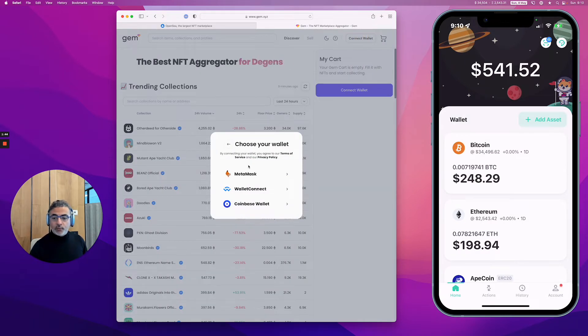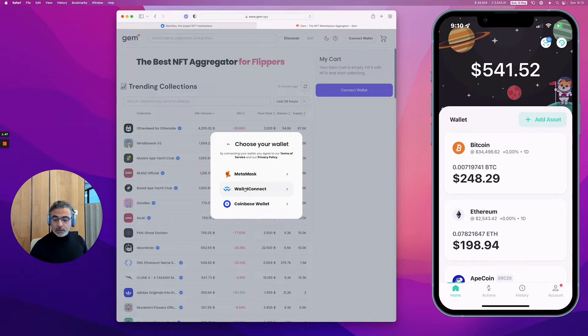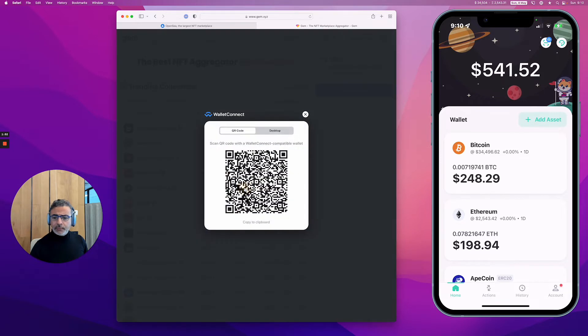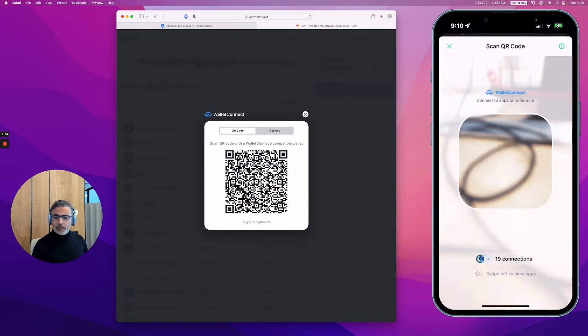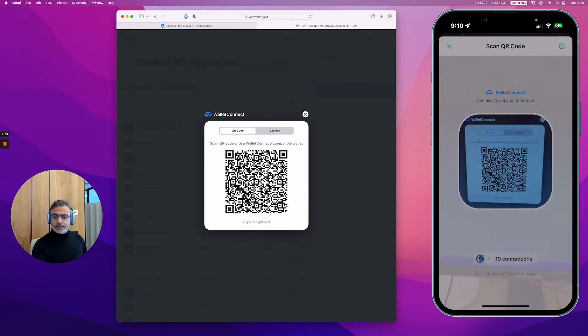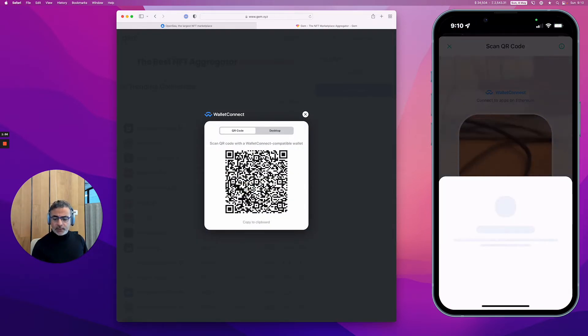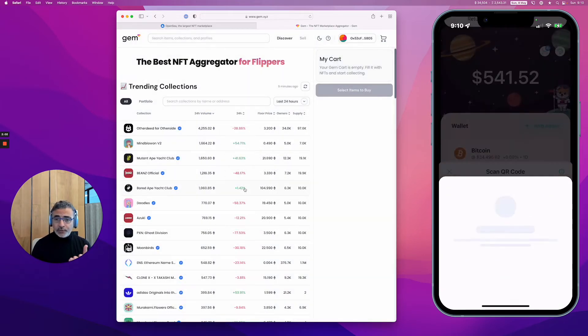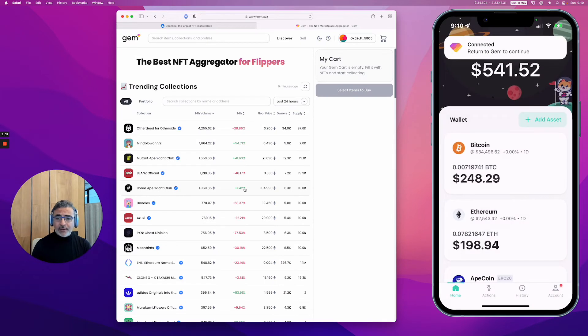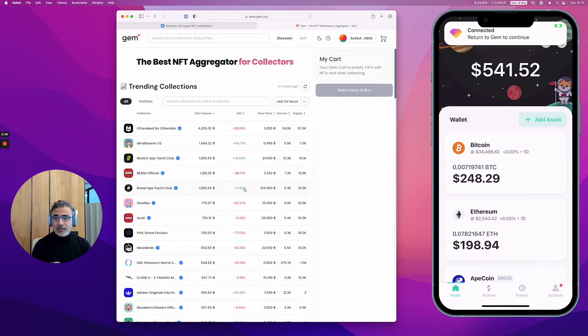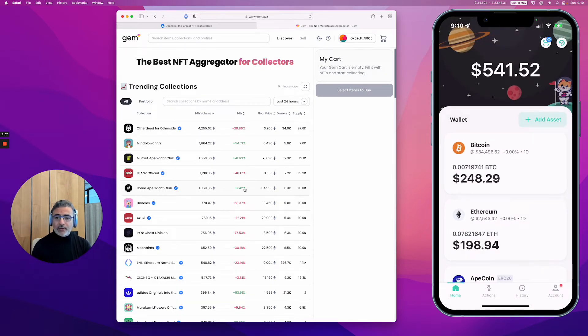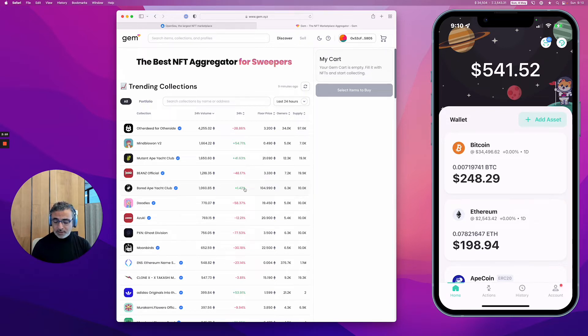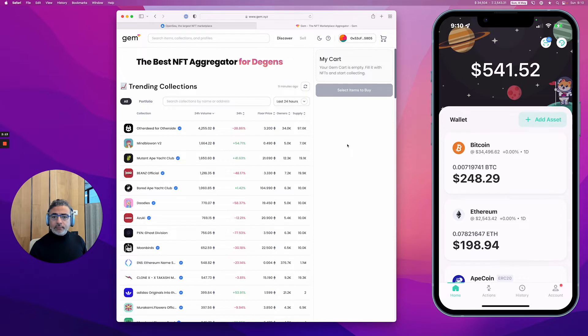You connect the wallet. It will present you three options, and the one you want to use is WalletConnect, which is the one we're supporting. You just scan, it takes two seconds, it will authenticate. Make sure you check that this is the original application, gem.xyz. That's it, I'm connected to gem.